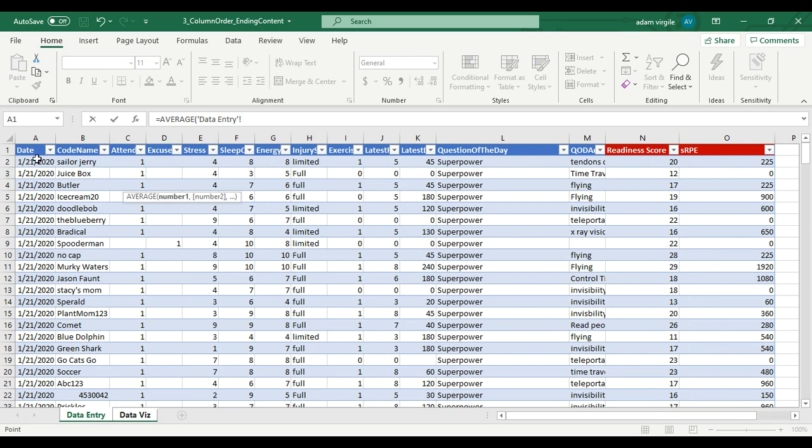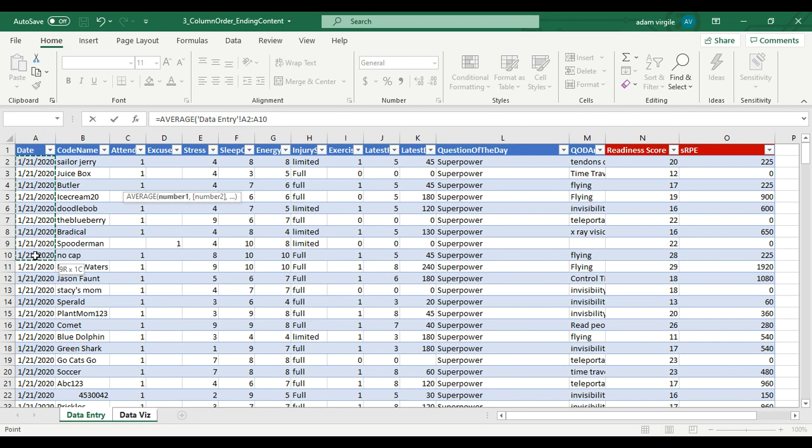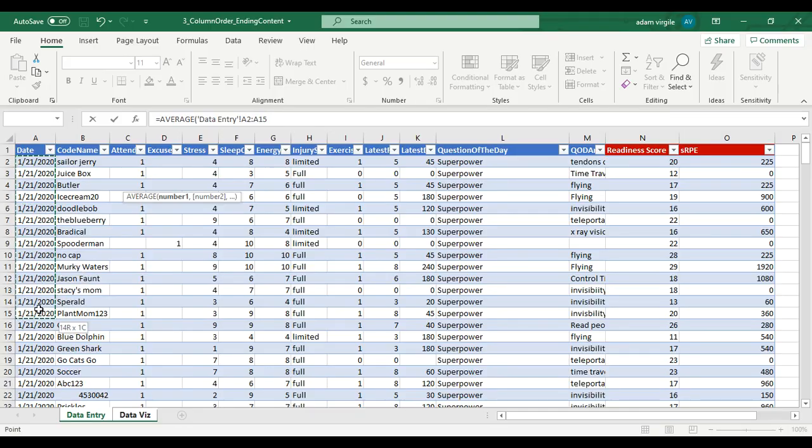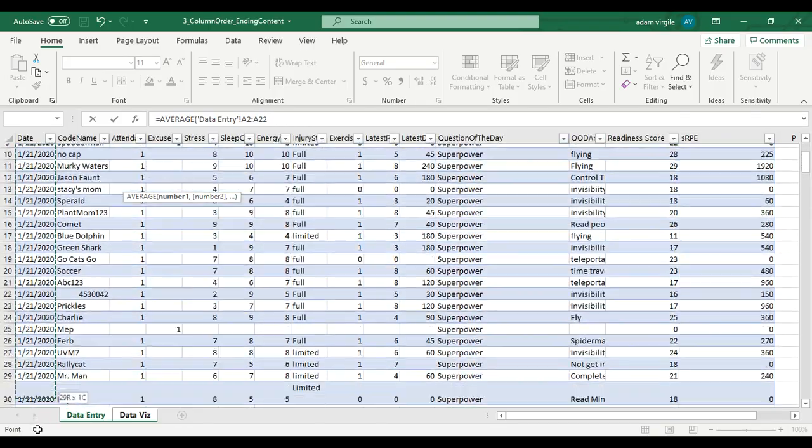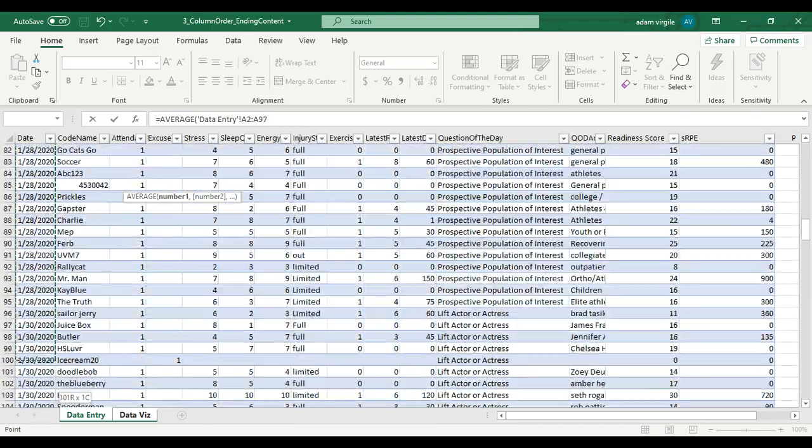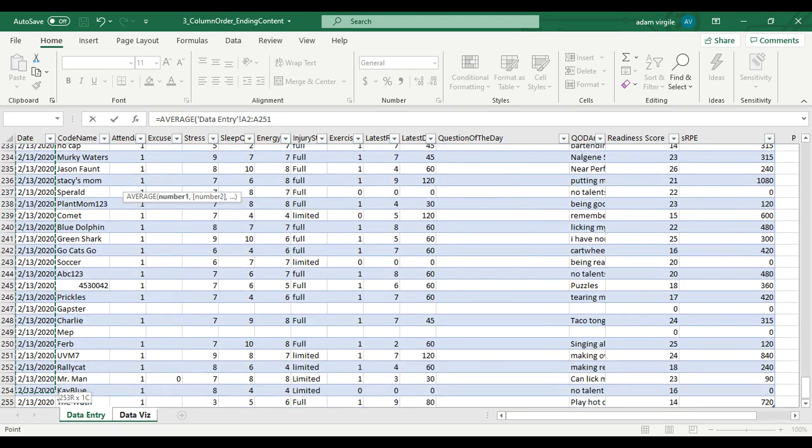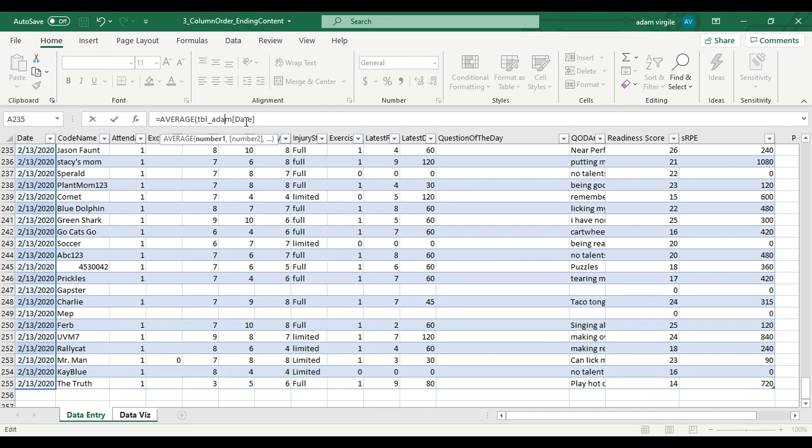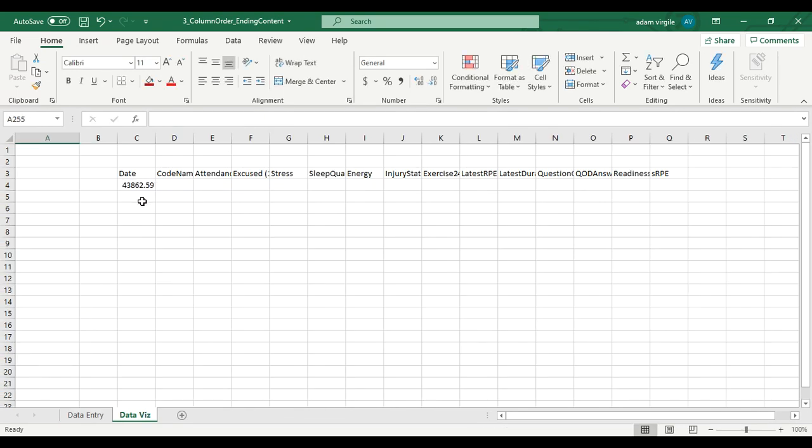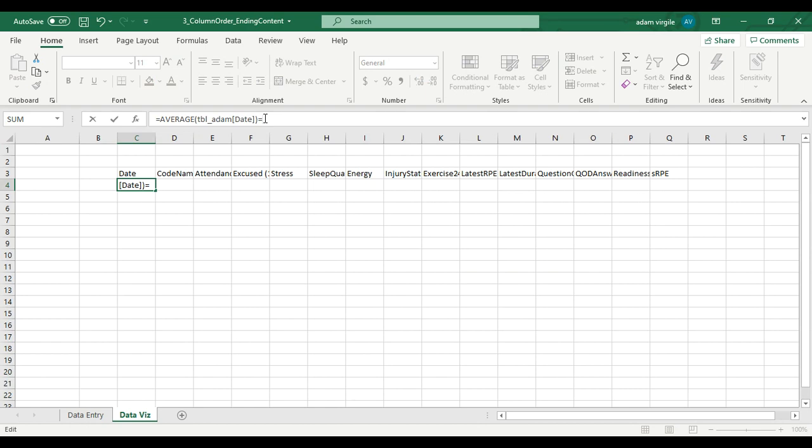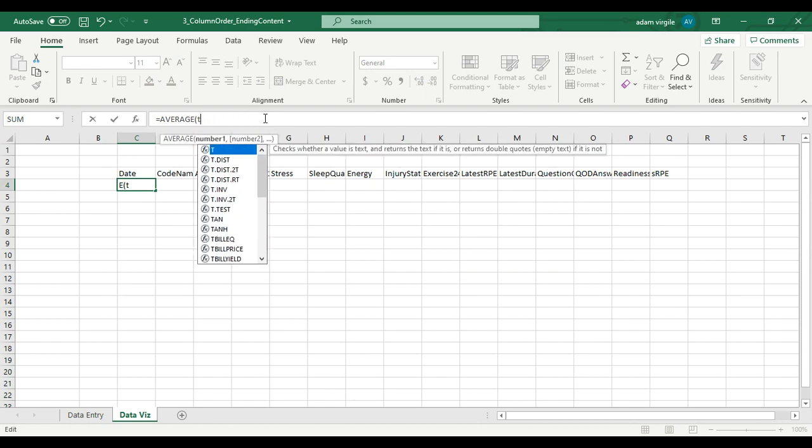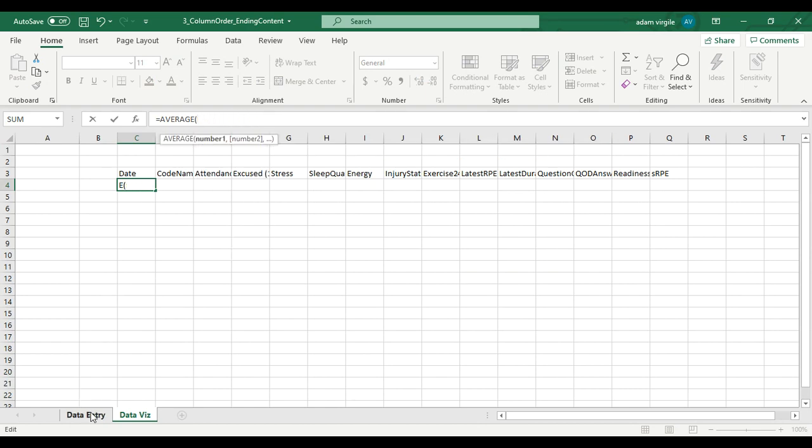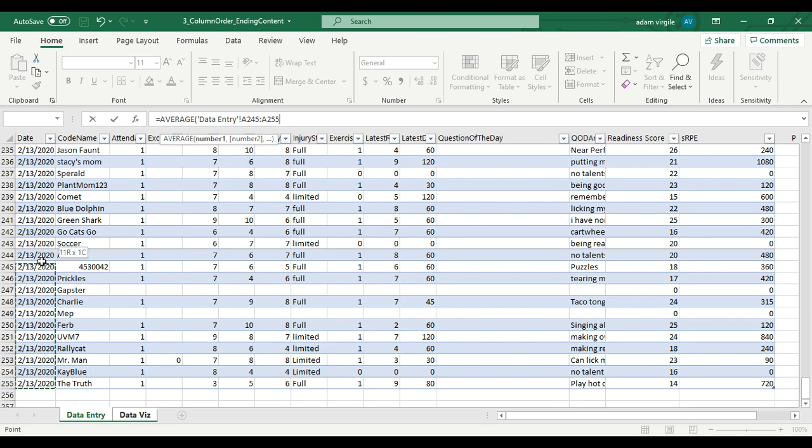The first thing we're going to do is go into the data entry sheet, taking an average of what - an average of all the dates. This is an important thing to notice, and this is one of the reasons why tables are really valuable. Look, as I'm going through here, it's saying A2 to A13, which is okay, but it doesn't give me much context. But when I select all of the dates in the table, this will change to the name of the table and the name of the column.